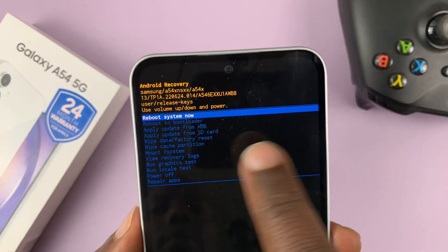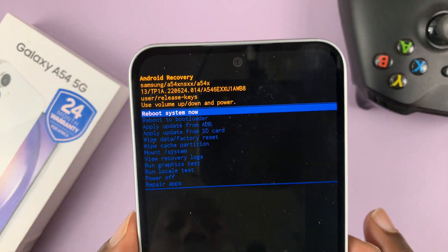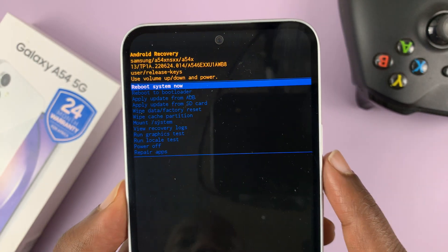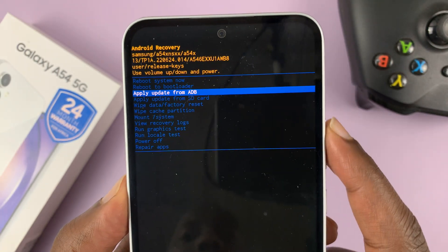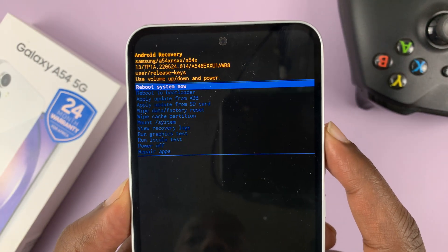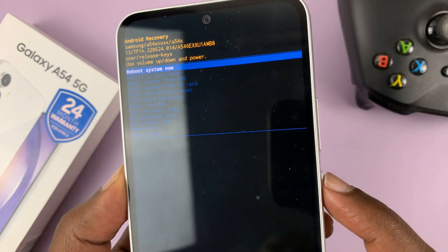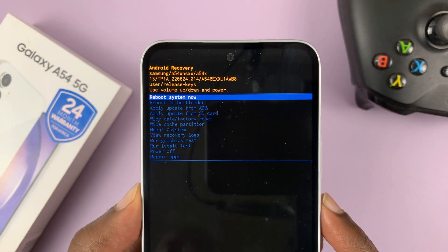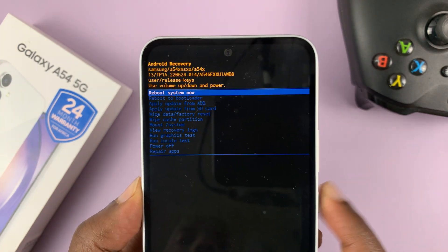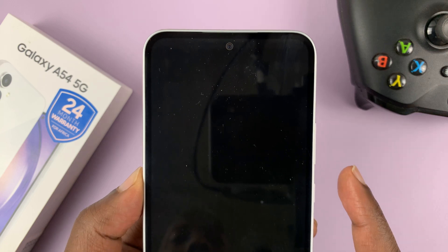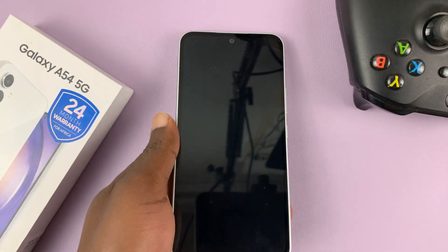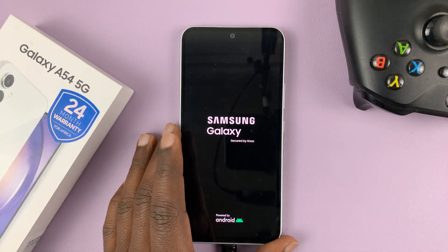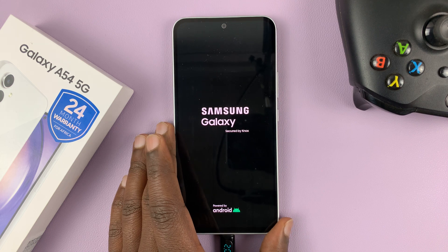Now make sure reboot system now is selected. If it's not, you can scroll to select it. Then press the side button again to confirm you want to reboot the system. The phone will now be rebooted back into the normal Android operating system.